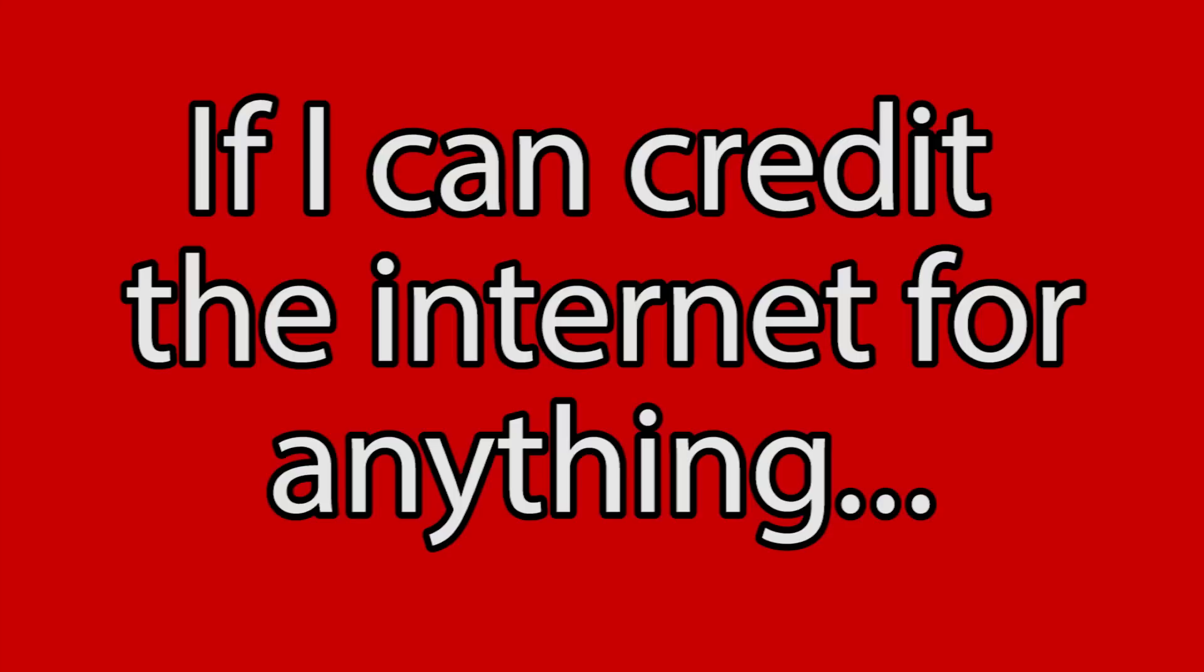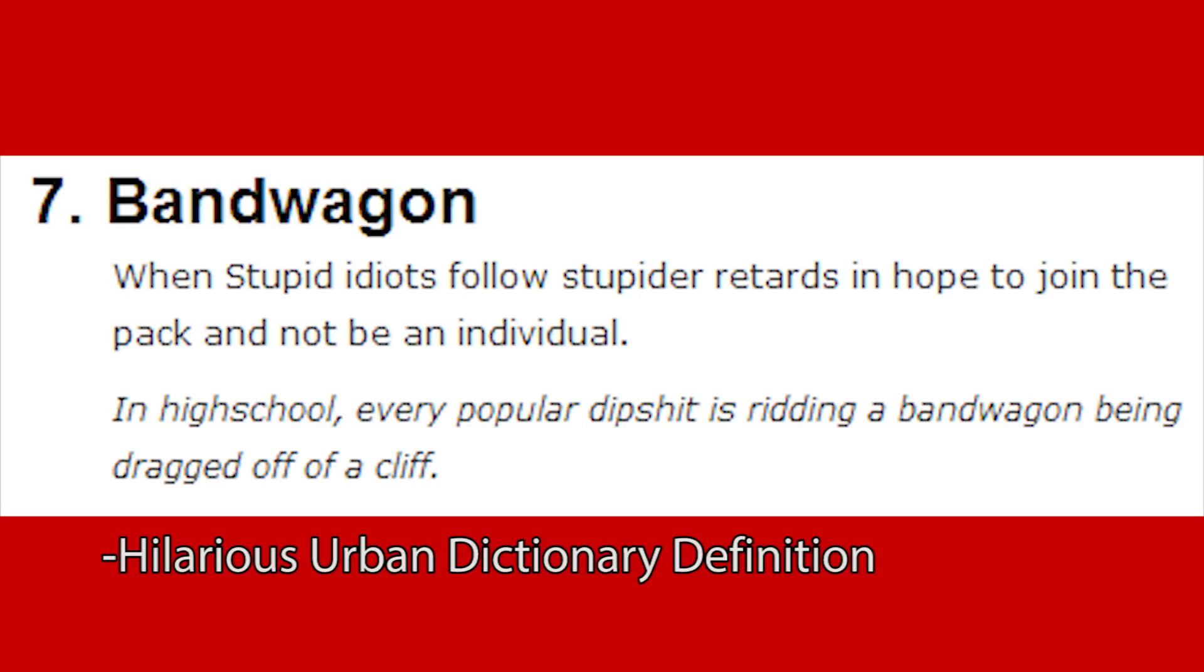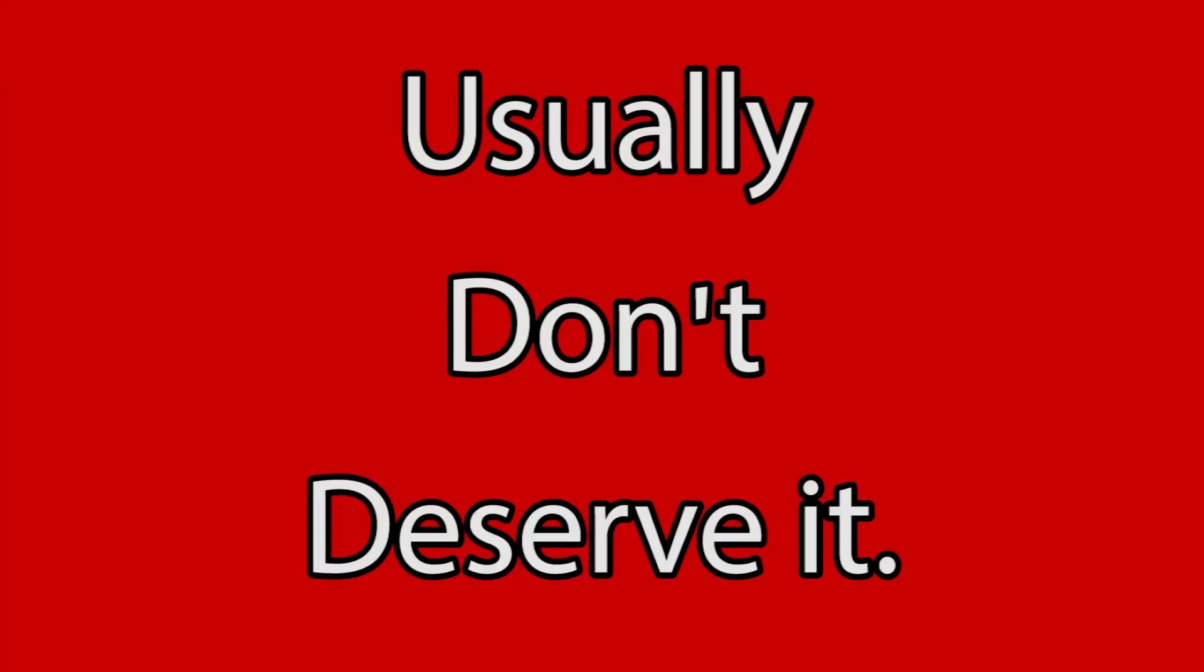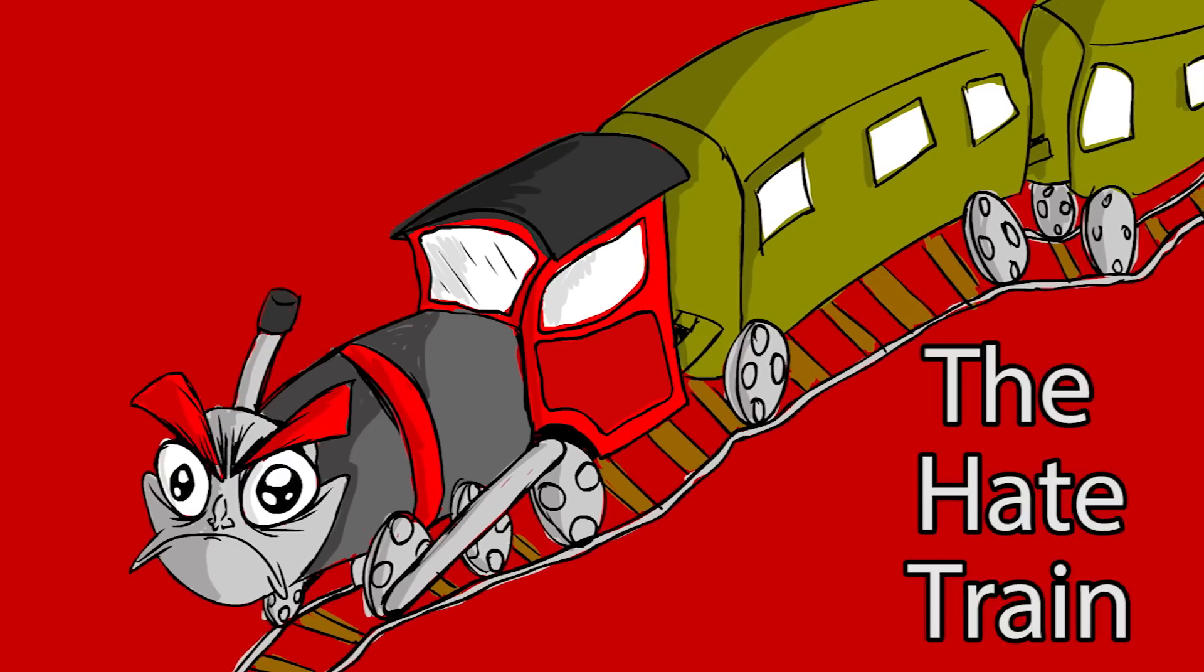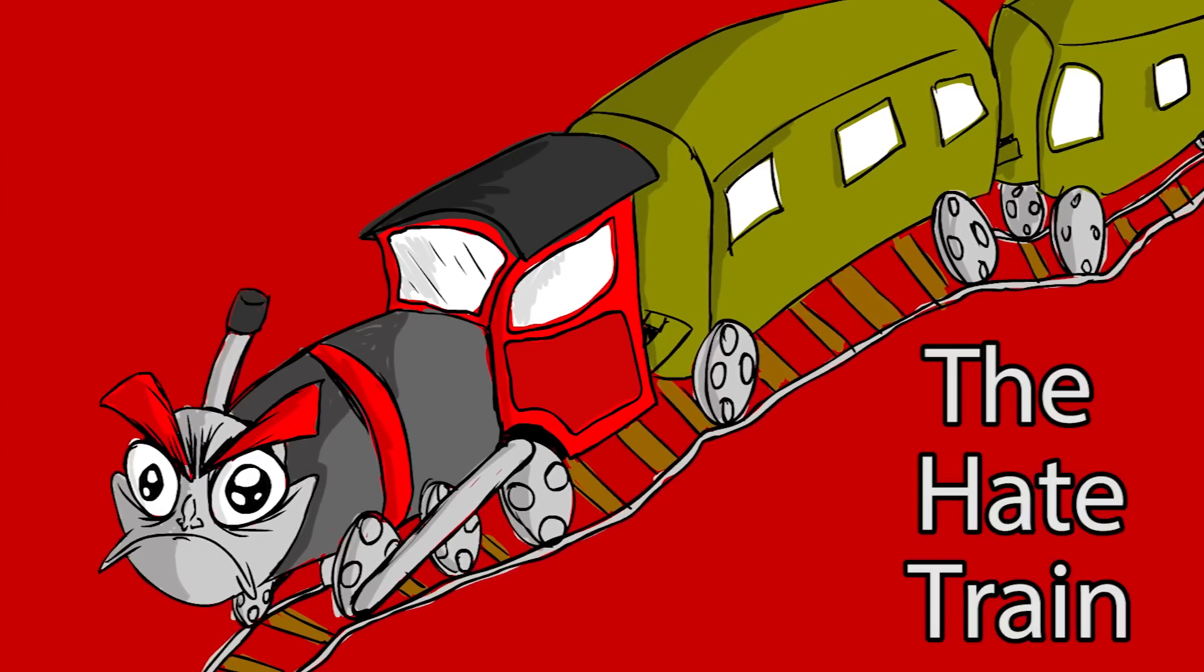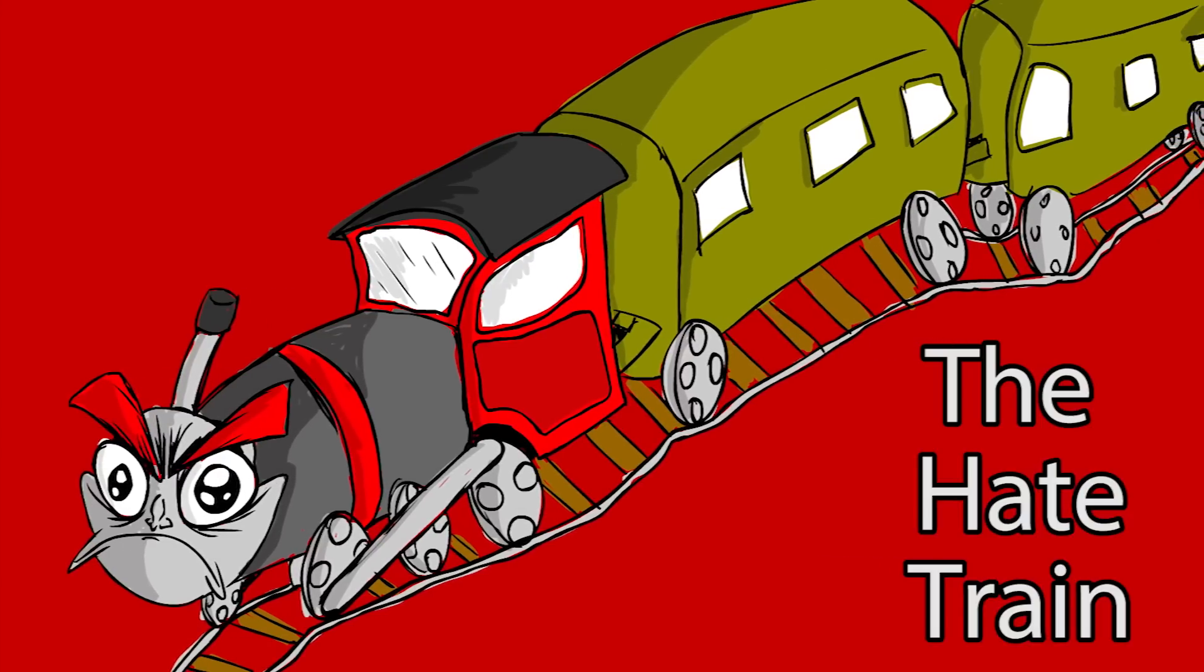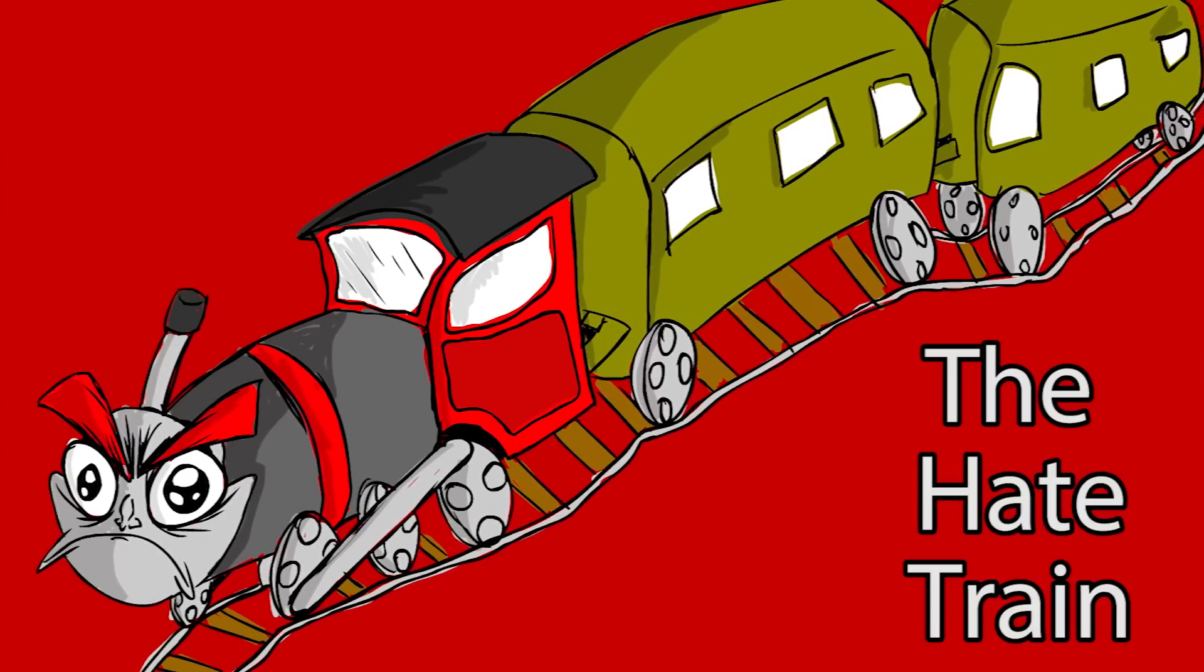If I can credit the internet for anything, it would be its innate ability to bandwagon on things that usually don't deserve it. The hate train is easy to jump on and get completely washed away in.